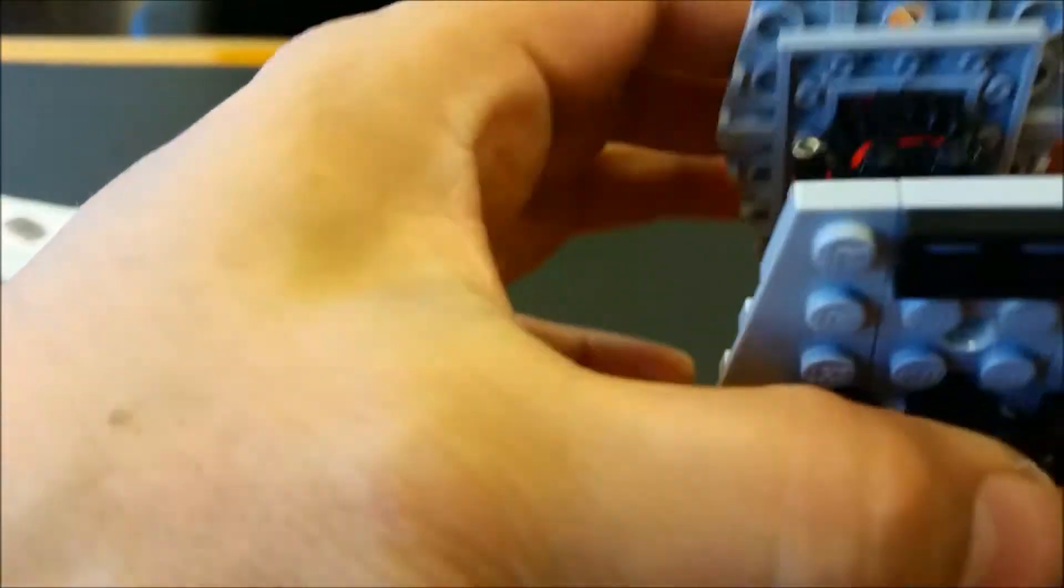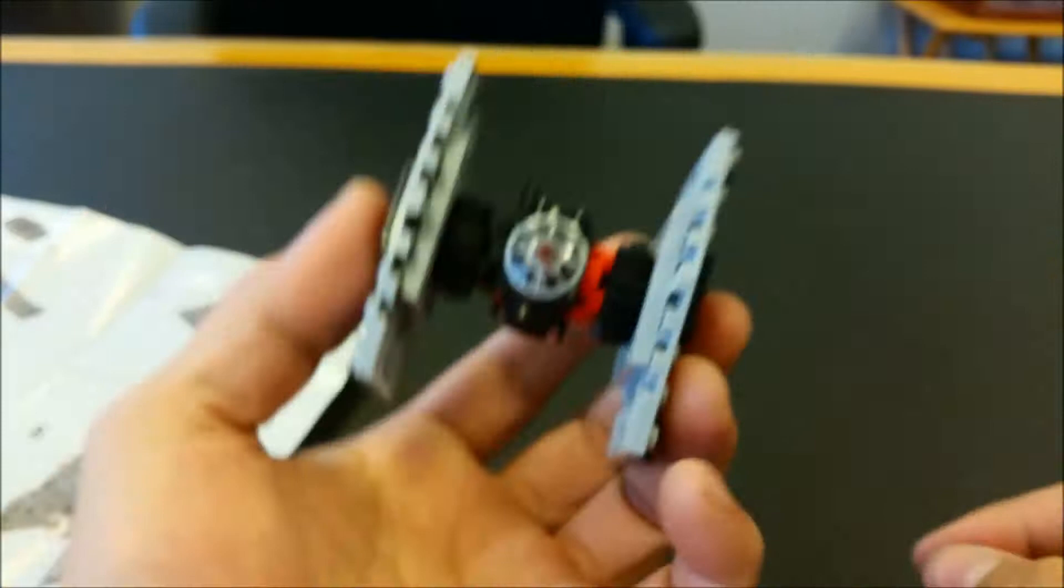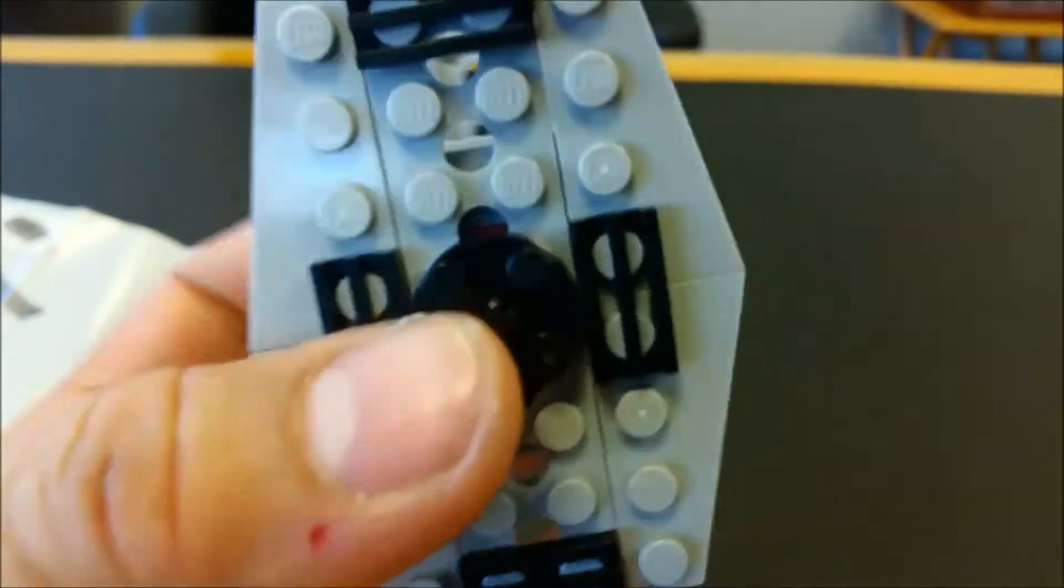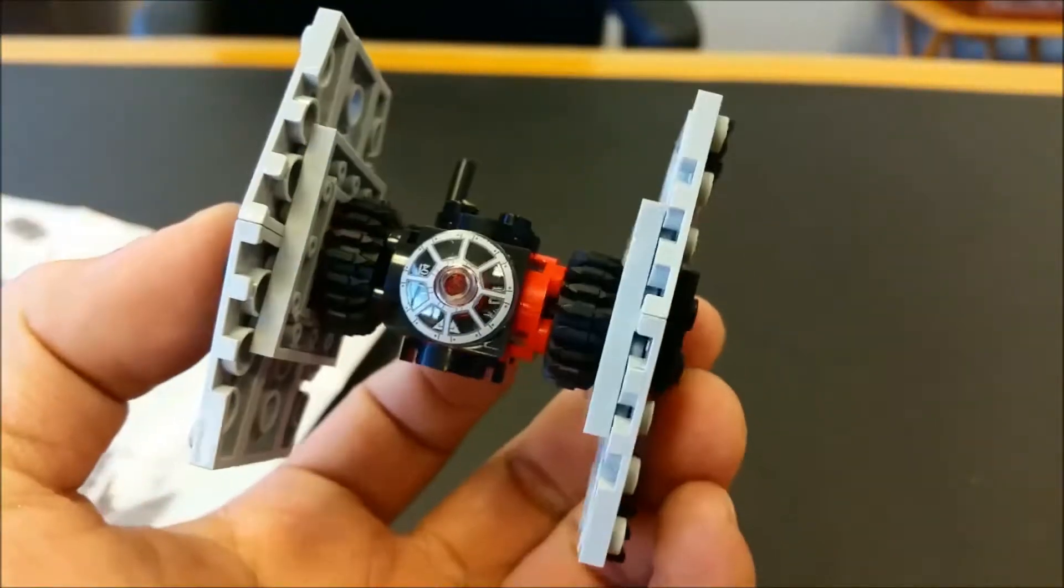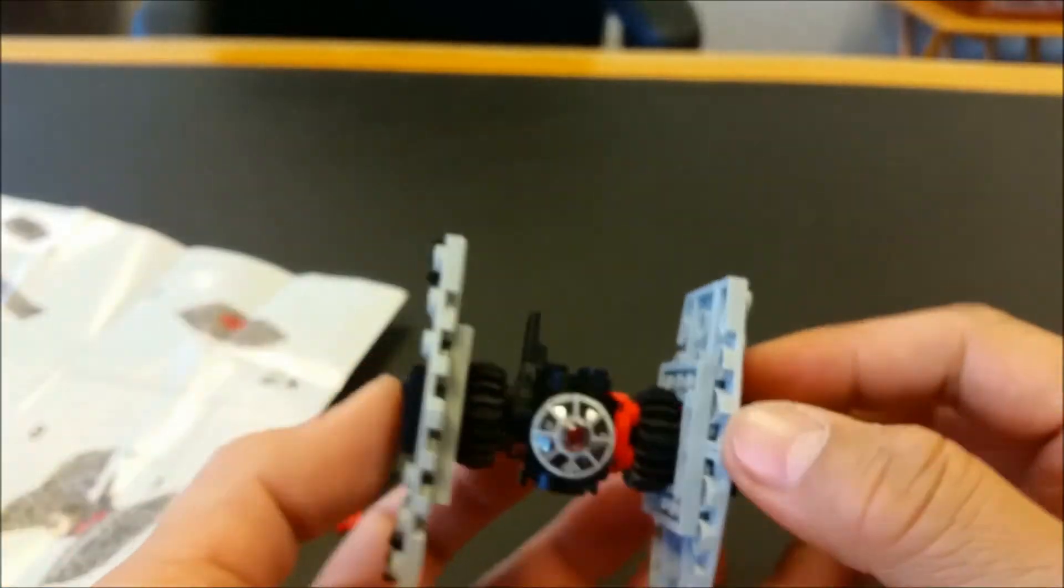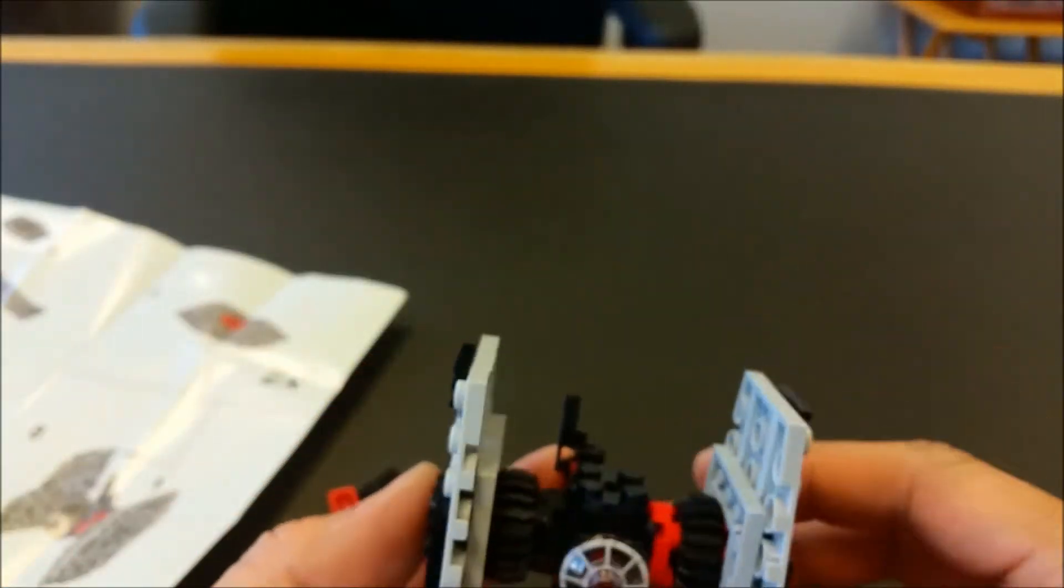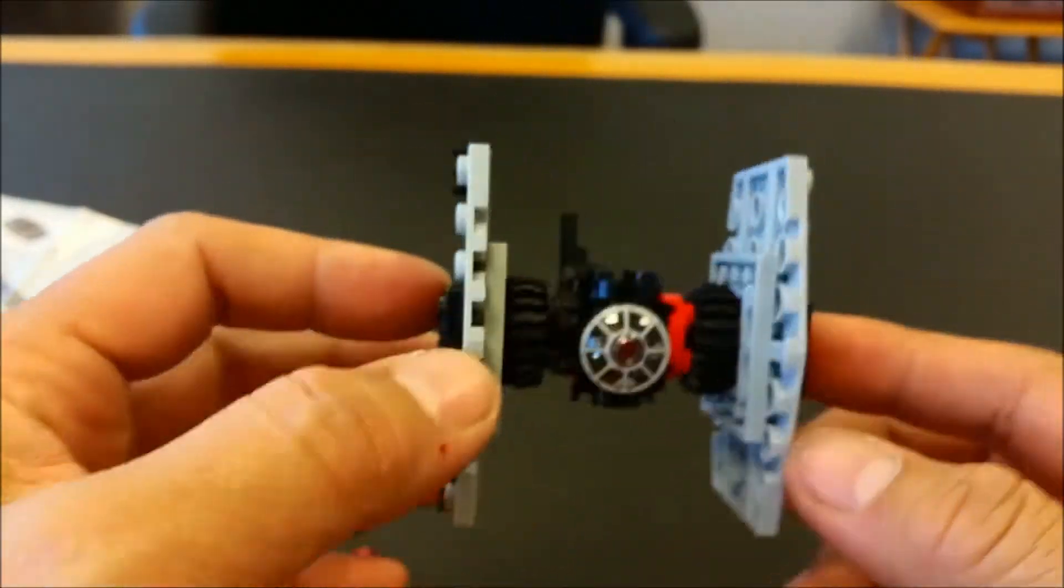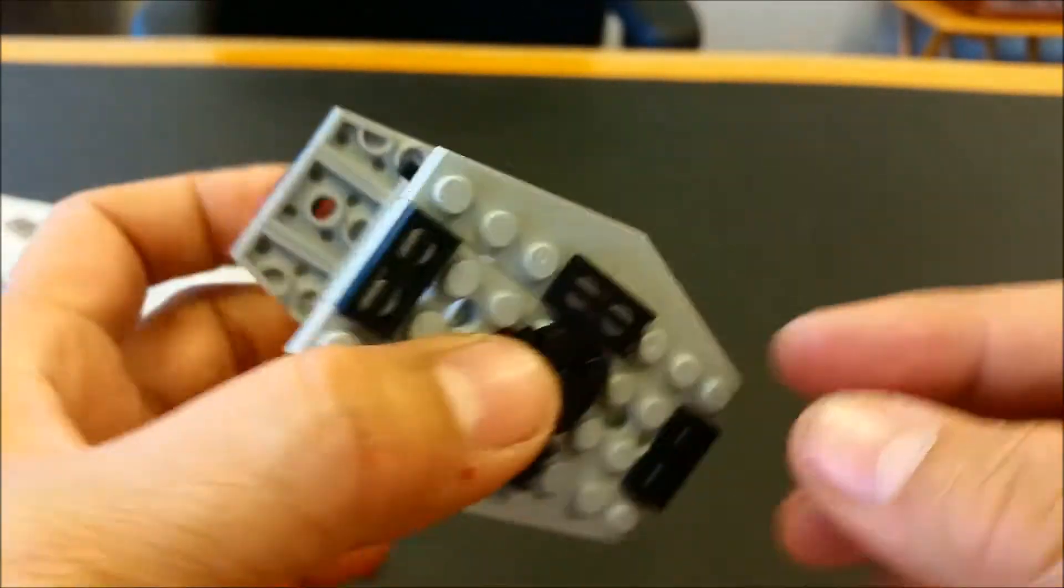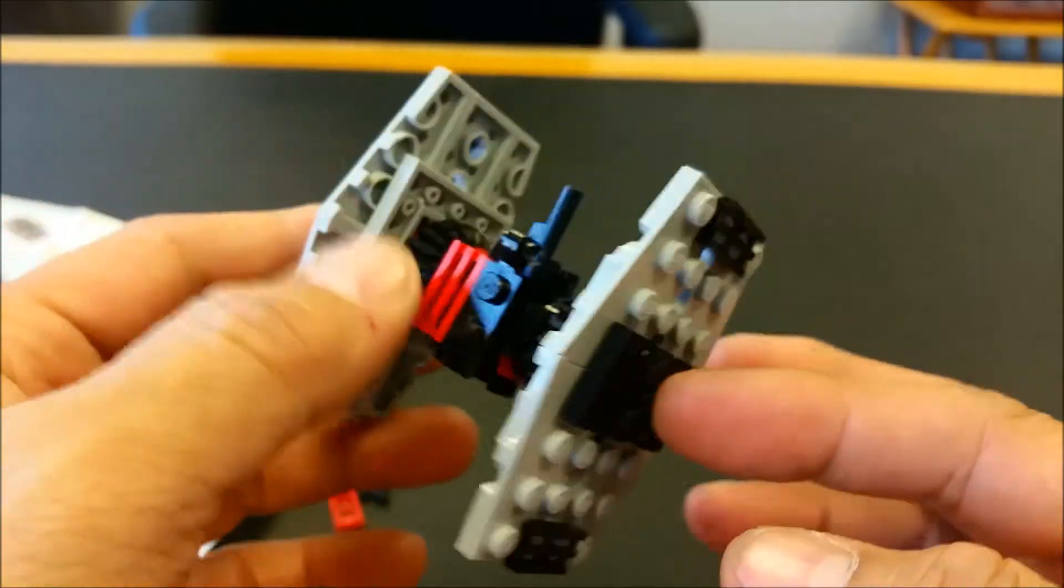But it looks great. I mean, it's a tiny little TIE Fighter. It looks great. It's got Lego. It has the red stripe on, right on the side. I mean, just an awesome little build.